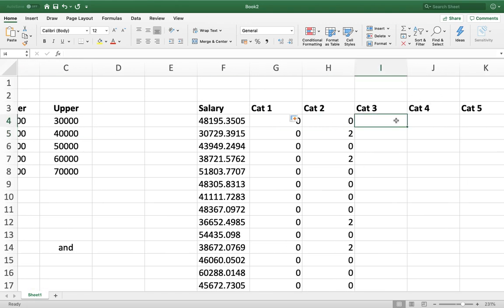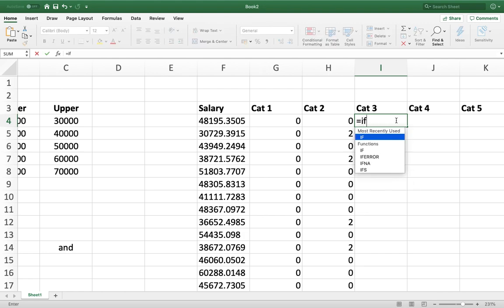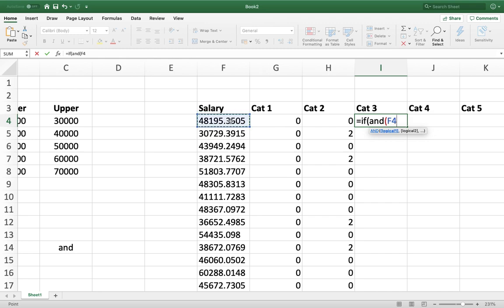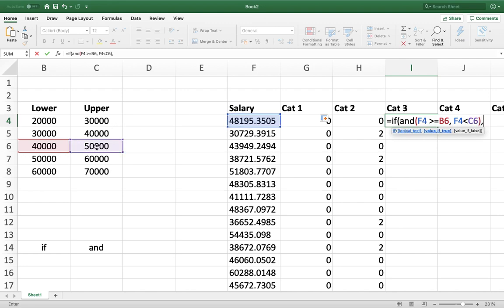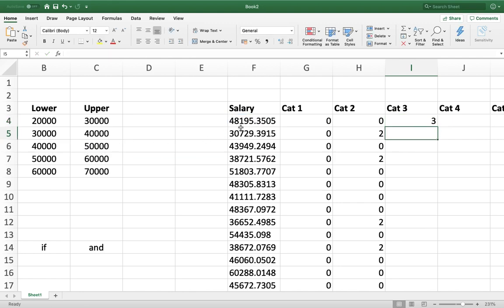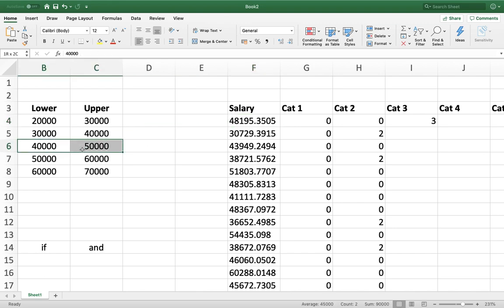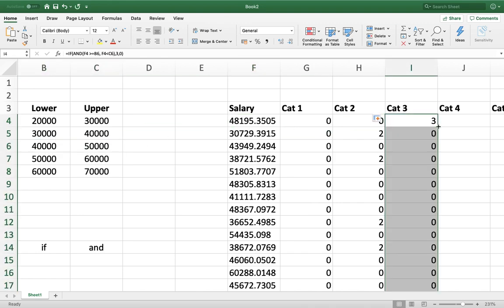Continuing the same process for category 3, I write =IF(AND(F4>=$B$6, F4<$C$6), 3, 0). The value 48,000 is correctly identified as falling into category 3 — between 40,000 and 50,000. I apply the formula all the way down that column.